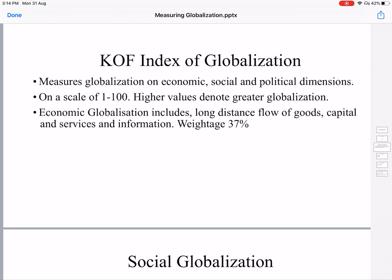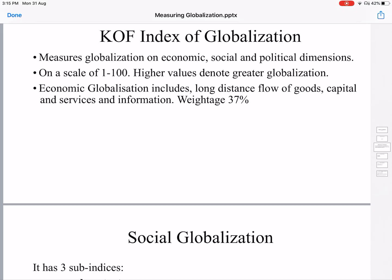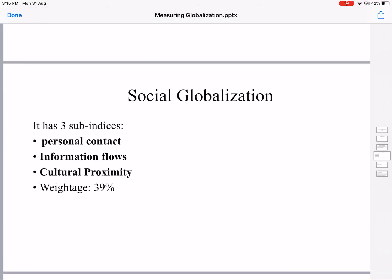The flow of capital includes foreign direct investment, foreign portfolio investment, mergers and acquisitions with foreign entities, and greenfield investments — all coming under the category of flow of capital. It also includes flow of services and information. The weightage for this economic dimension is 37%.